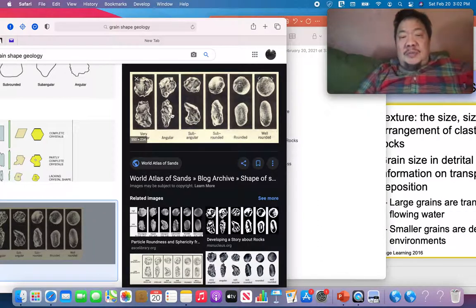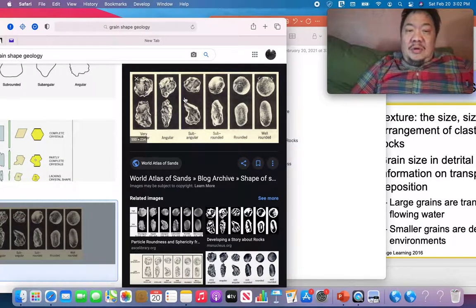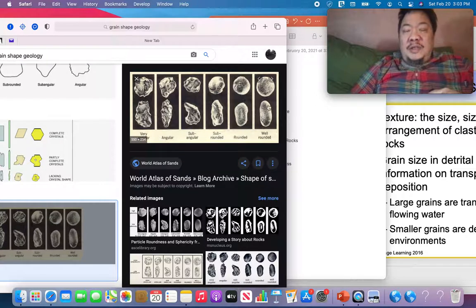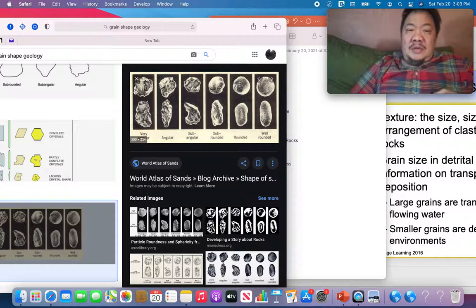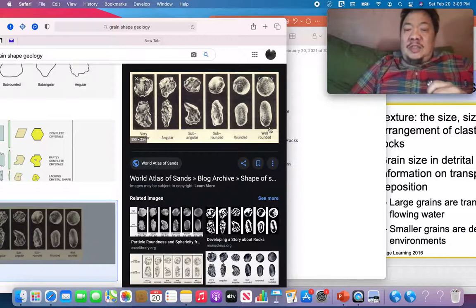Next we look at roughness and smoothness. The particles to the right are smoother, and they get rougher as we go to the left. So one particle here is elongate and smooth, another is equant and smooth, another is equant and rough, and another is elongate and rough. We look at the particles and try to figure out the shape.